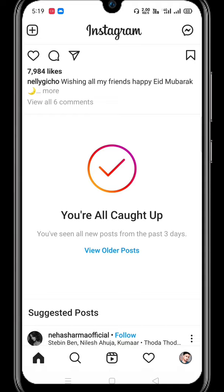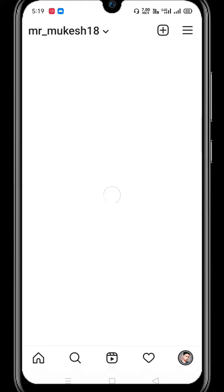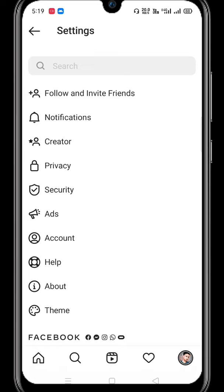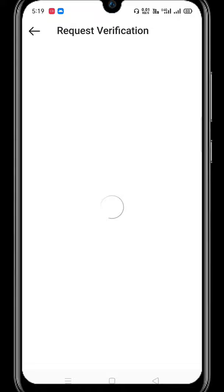For this, you have to open your Instagram app and then go to the profile section. Then click on settings, go to the account section, and you will get the option for Request Verification. Click on it.